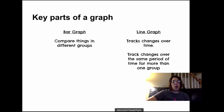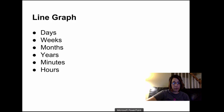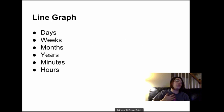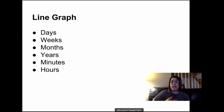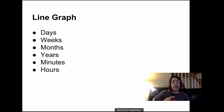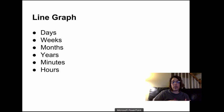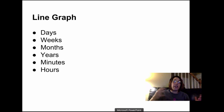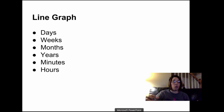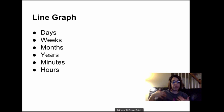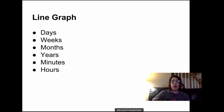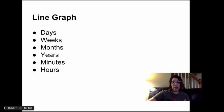So looking at that element of time, if you see anything in the data set that is talking about days, weeks, months, years, hours, minutes, anything that has to do with a time element, then your graph is most likely going to be a line graph.